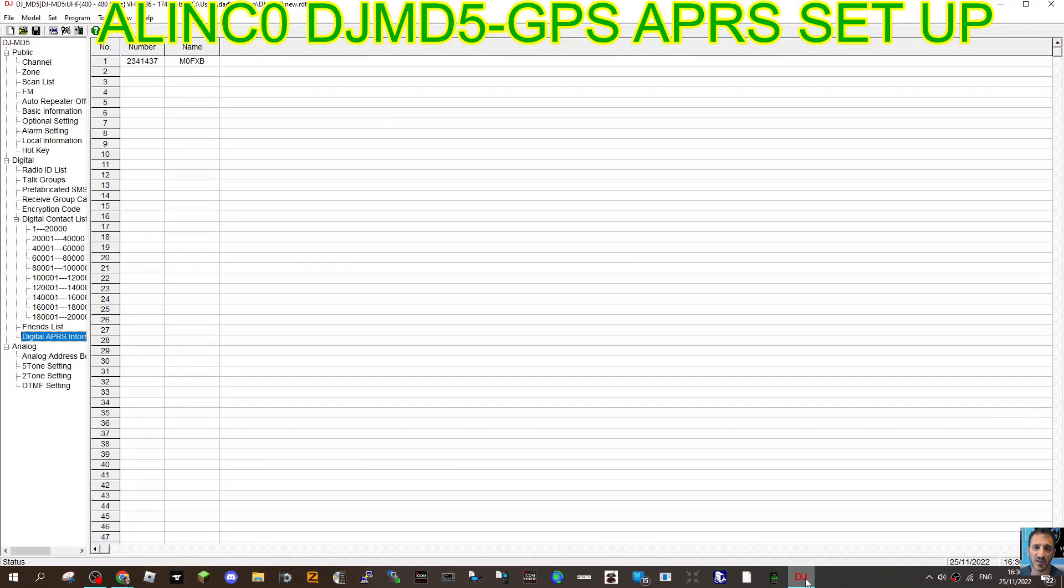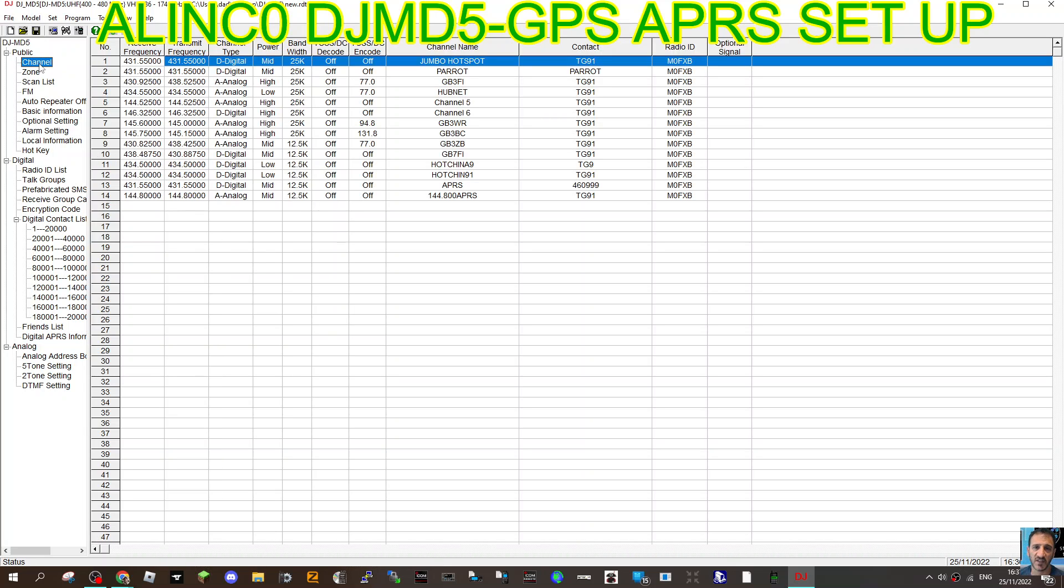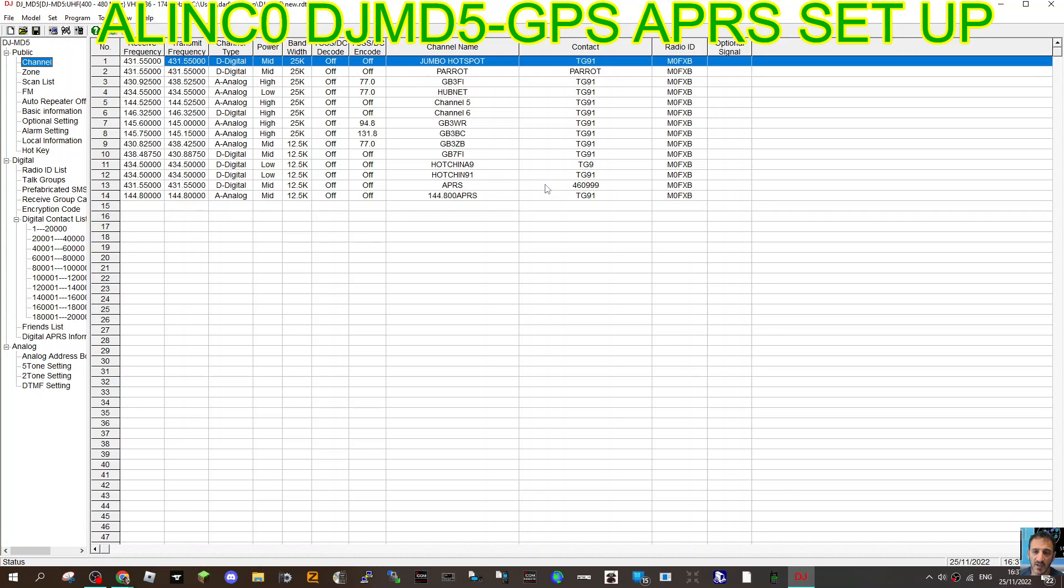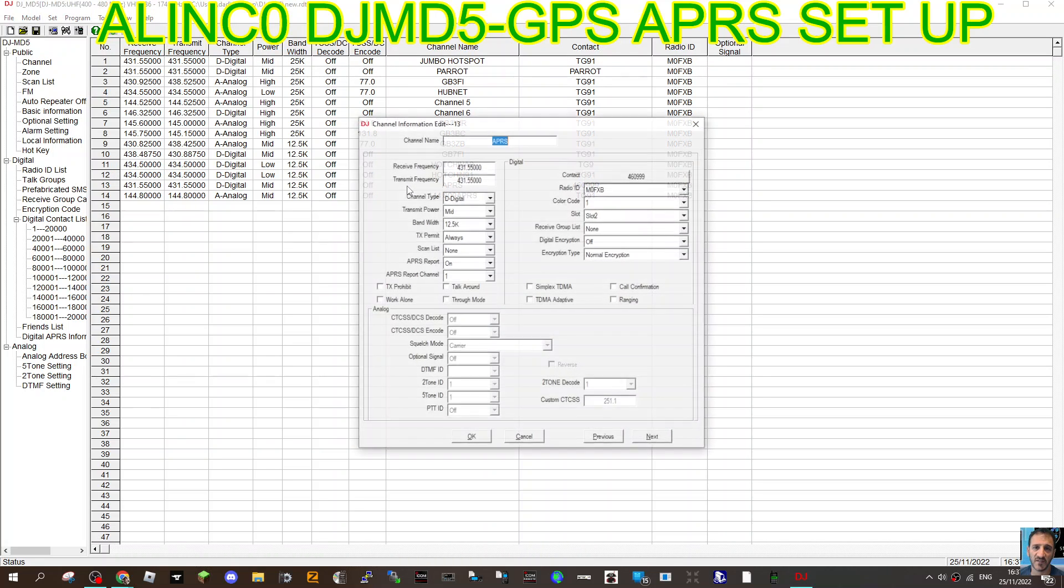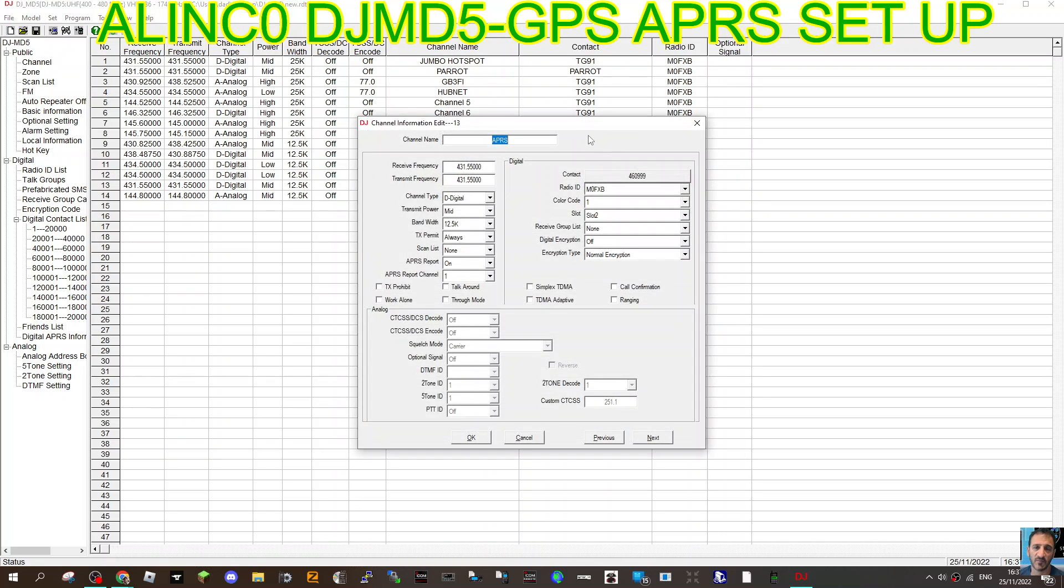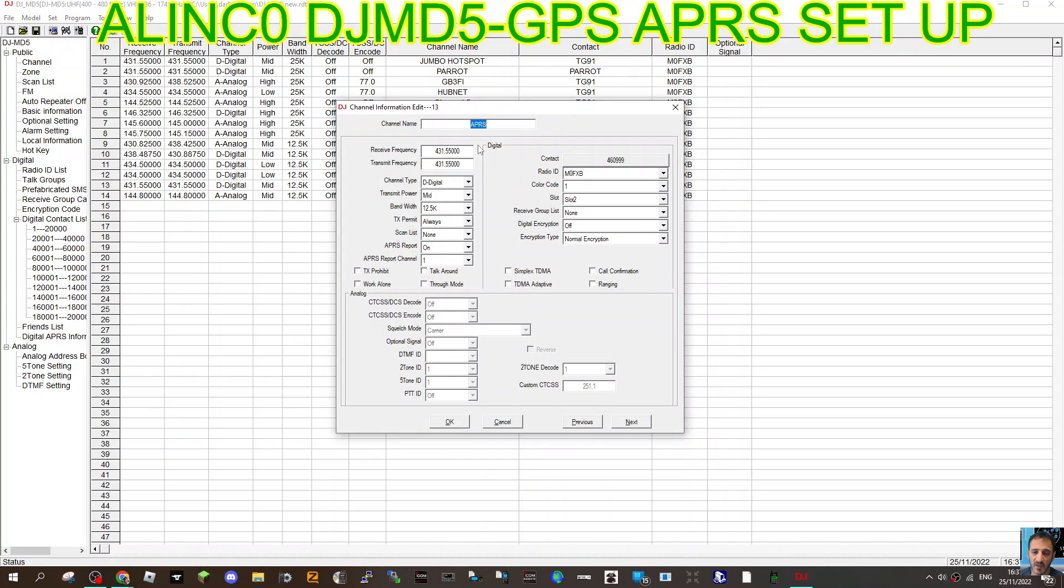Now we need to look at our channel. Read the radio as usual, you're going to need the USB cable and the correct driver. Once you've read it, you're going to need to create a channel. Go to your channels and at the bottom I'll show you the channel that works for me, which is APRS 4609999. I get that talk group number from Alinco.